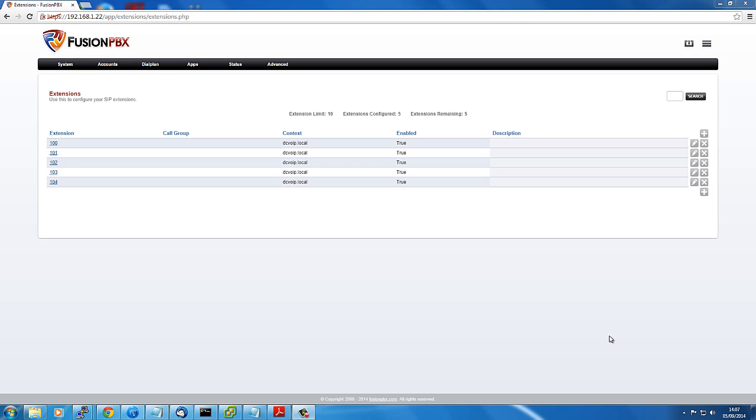Yeah, just a quick demo of this extension limit thing. So here we've got an extension limit of 10. Five extensions are configured with five remaining. We've got the plus buttons here to add the extensions, so we'll go to add some.